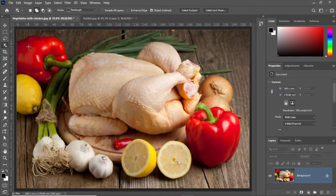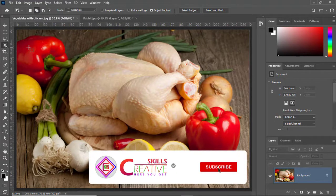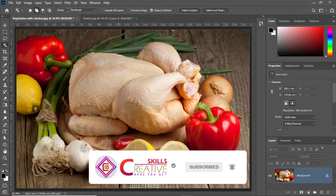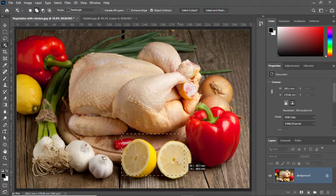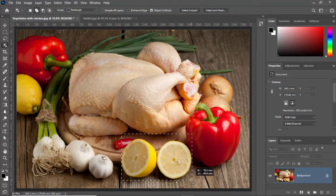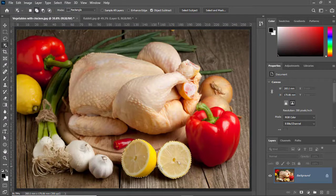The Object Selection Tool is a very powerful tool. It works on highlights, colors, and edges of the image and it automatically selects an object. Let me select these two lemons — I'll simply click and drag my cursor to select both of them. The lemons are selected automatically.